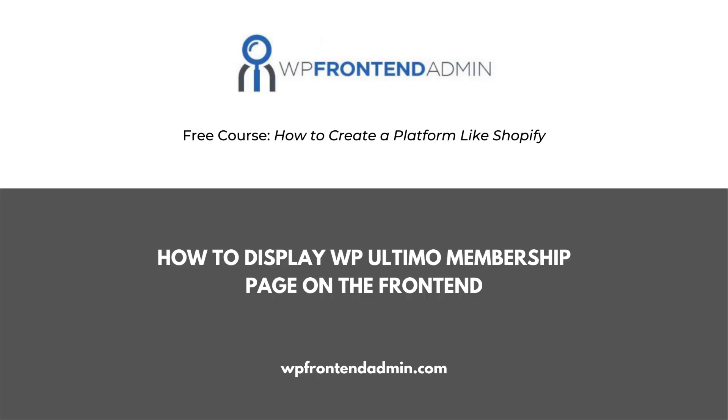Follow the link in the description to take the course. The last video was about how to set up the profile page on the front-end dashboard. Here, we'll learn how to set up the WP Ultimo membership page on the front-end dashboard.